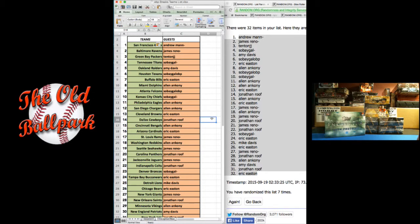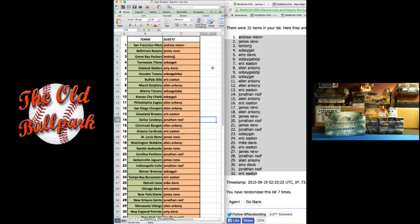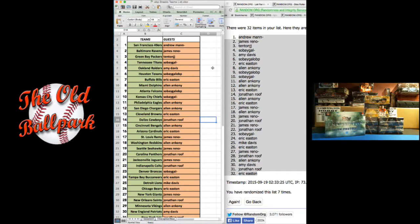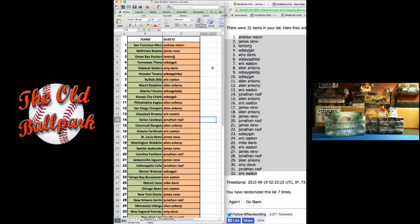The 49ers are going to Andrew. Ravens go to James. Packers go to Tenton. Titans to Big Gal. Raiders, Amy. Texans to Big Gal via Old Ballpark. Bills go to Eric E. Dolphins, Allen. Falcons to Big Gal via Old Ballpark. Chiefs to Big Gal. Eagles, Allen. Chargers, Allen and Browns, Eric.